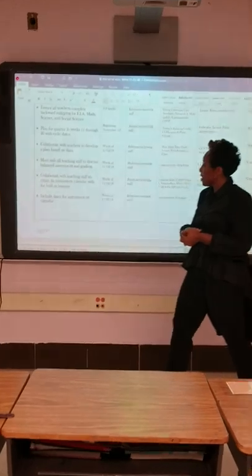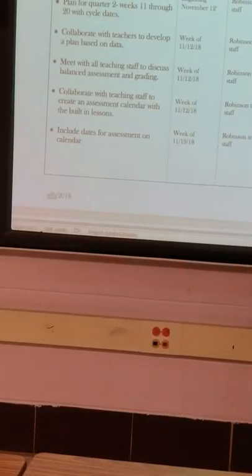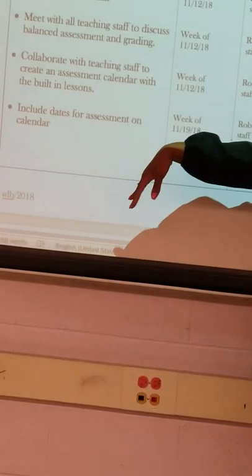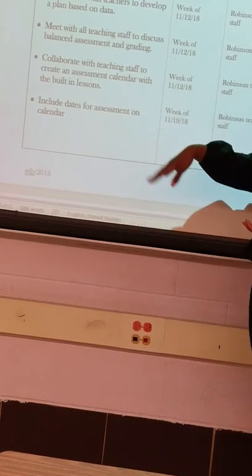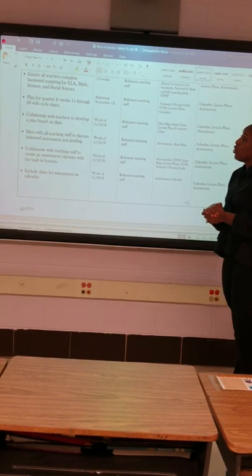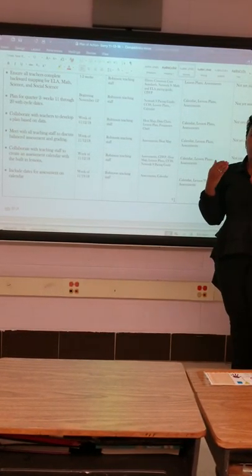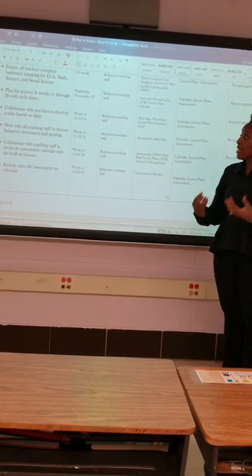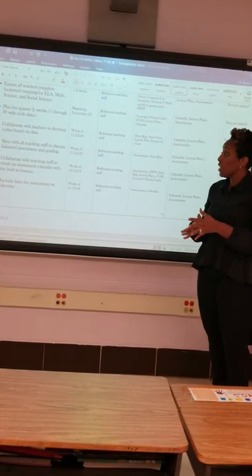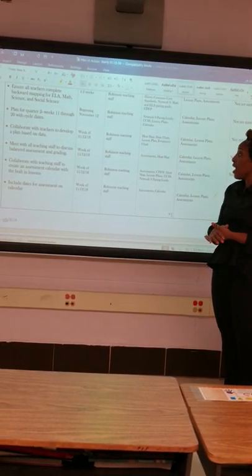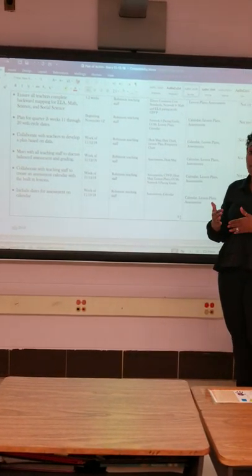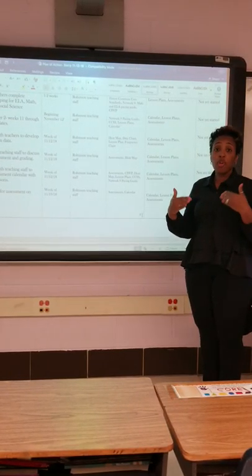Another part of our objectives is to collaborate with the teaching staff to create an assessment calendar with lessons built in, and to include dates for assessments on the calendar. The overarching goal is to ensure that all teachers understand what backward mapping or backward design is, that we are planning for the next eleven to twenty weeks, that we are using our data to plan, and that we understand what balance assessment and grading is. We also need to come up with a calendar to address the frequency of assessments.